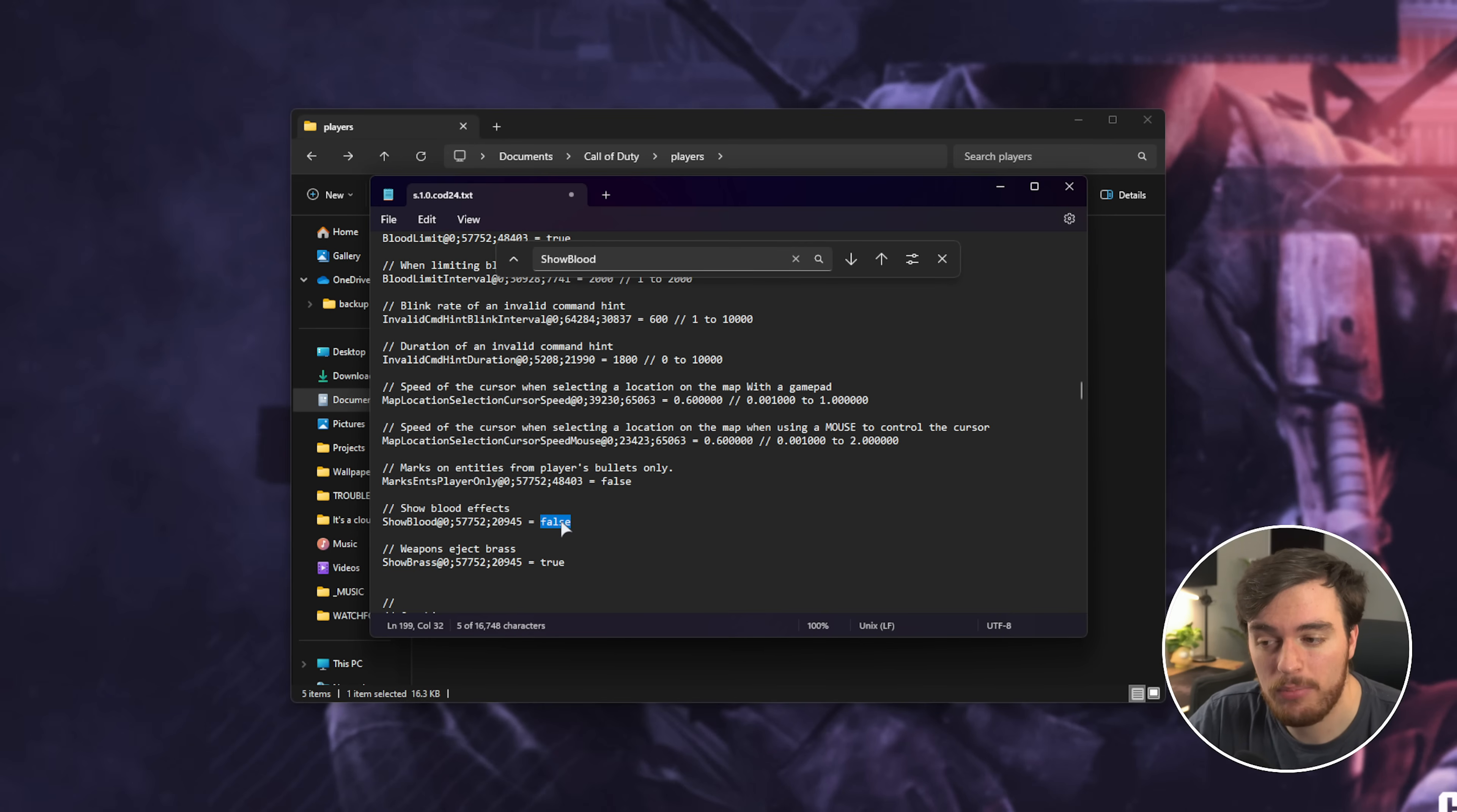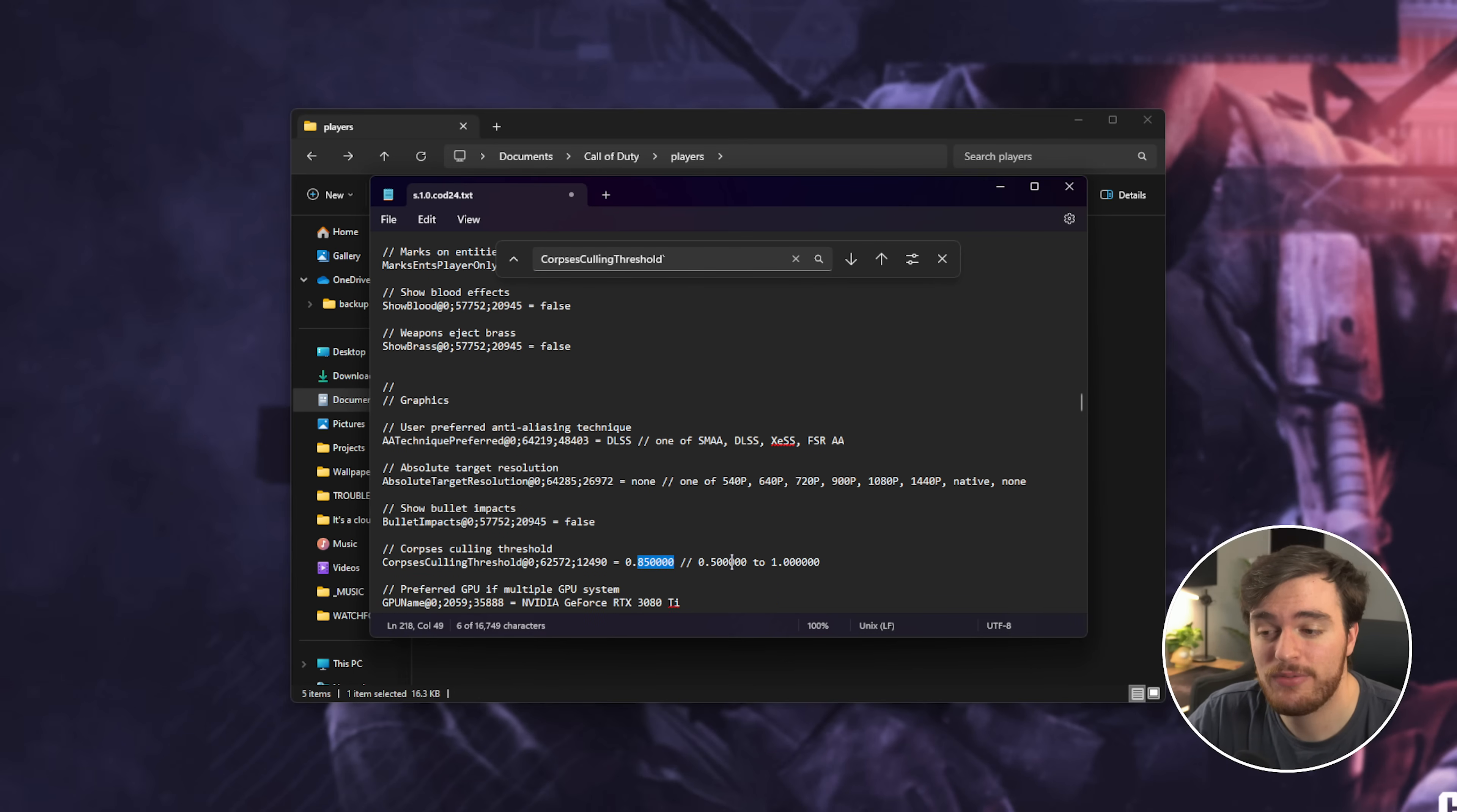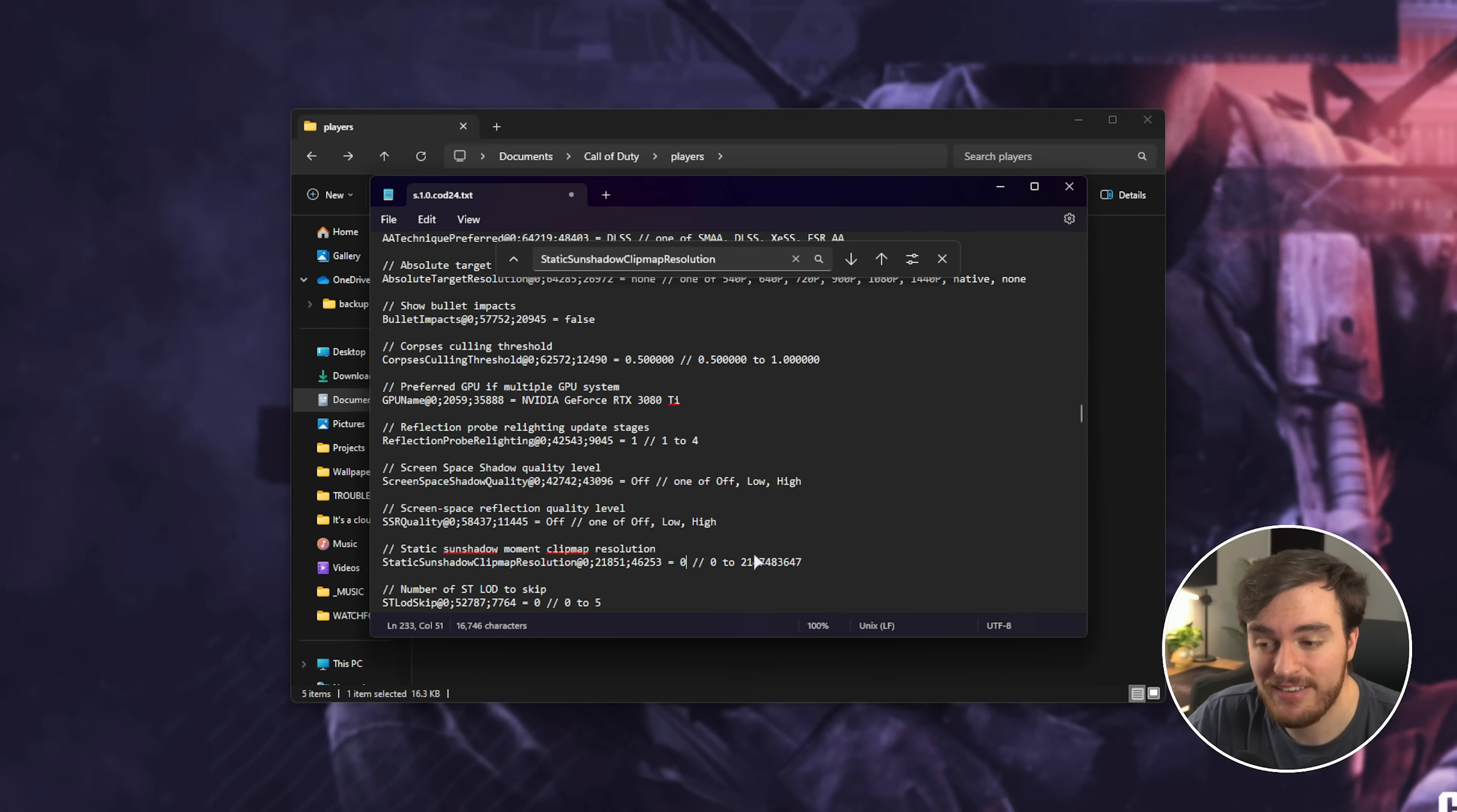Then, right below it, Eject Weapon Brass, you can change this to False as well, if you wish. Corpse Culling Threshold is how quickly old corpses are deleted. You can change this from 0.85 to 0.5, just copy the option from the right. Reflection Probe Relighting, lower this to 1. Static Sun Shadow Clip Map Resolution, lower this from 1024, down to 0.